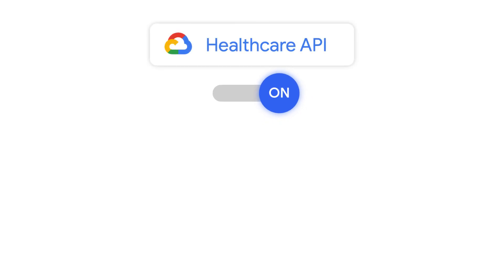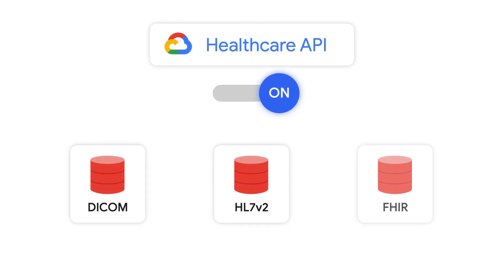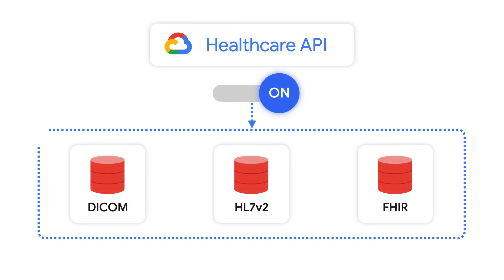the Health Care API contains specialized data storing modalities in order to support DICOM, HL7v2, and FHIR.